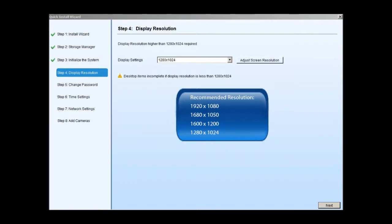Now that we have finished the RAID configuration and initialization process, we need to set up the resolution. The recommended monitor resolution for SMR is 1280x1024. Click next to continue.